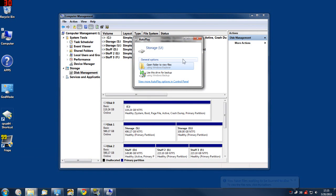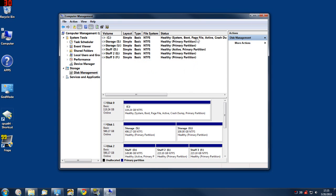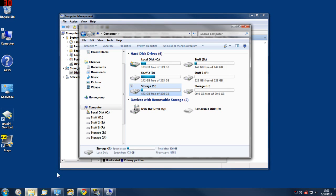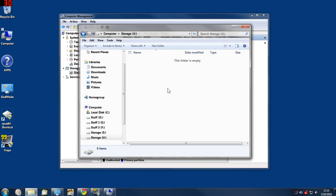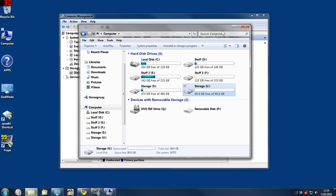Autoplay will pop up telling you you've got a new drive installed. You just close out of that and you can go ahead and open this new drive and start putting data on it.